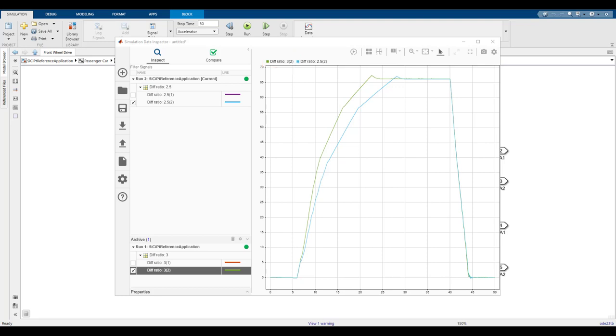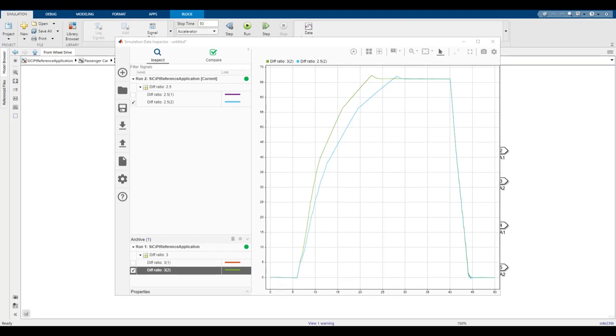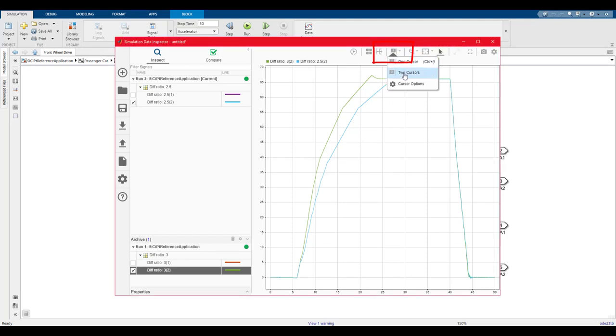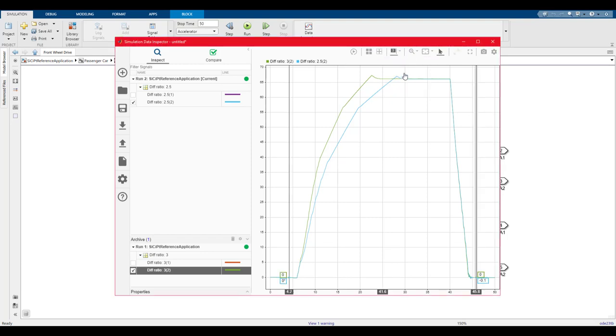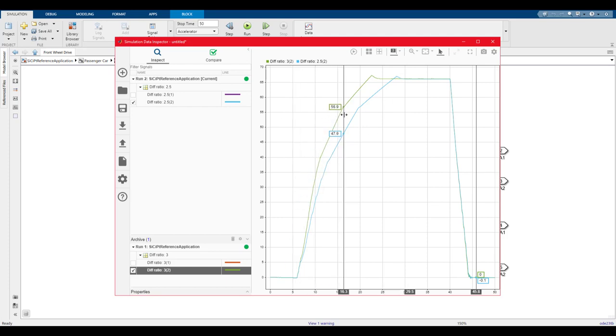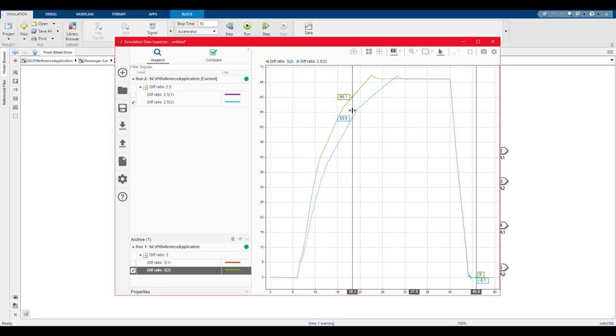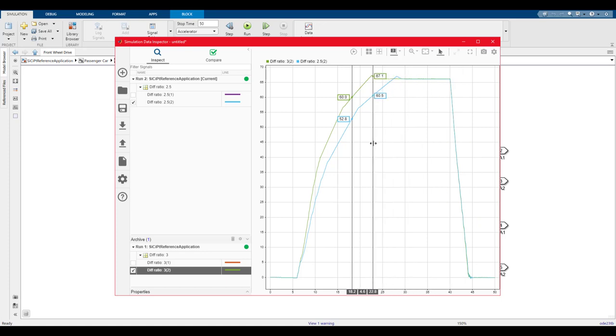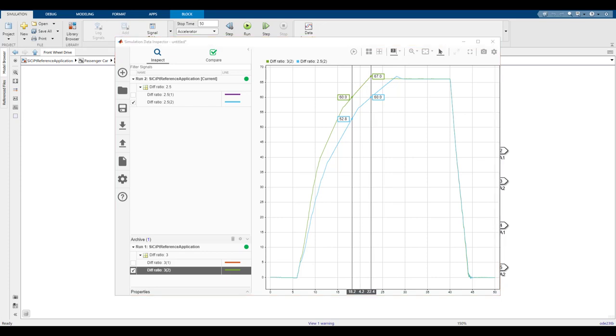Let's find the 0 to 60 times of both and find the difference. To find the 0 to 60 times, we'll use the dual cursor function at the top of the screen. We'll match the two cursors to when the two different runs hit 60 miles an hour. Since the wide open throttle acceleration started at 5 seconds, we'll have to subtract that from our measured time for both cycles. The run with a final drive gear ratio of 3 took 13.2 seconds to reach 60, and the run with a final drive gear ratio of 2.5 took 17.4 seconds to reach 60 miles an hour, which is an extra 4.2 seconds.